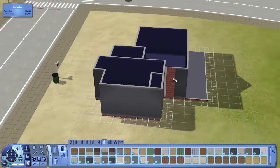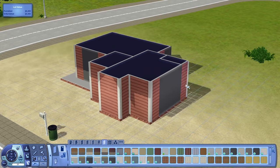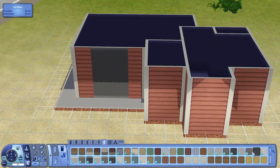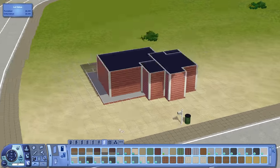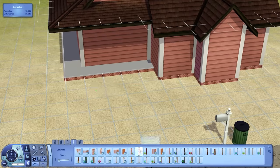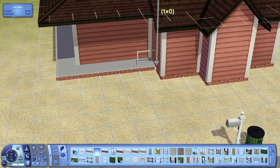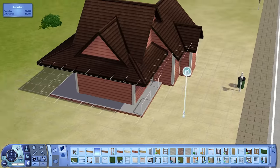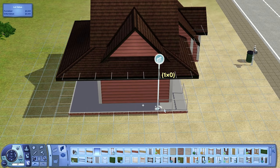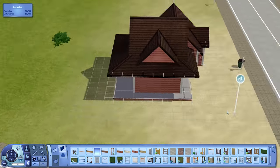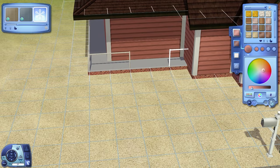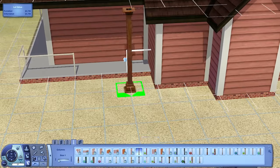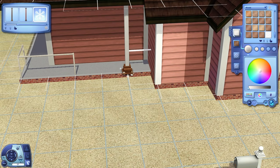This house does conform to the restrictions of being a starter home for a single sim. It is indeed under 16,500 simoleons. I think it's about 16,200 to 300. I struggled a bit trying to keep it below that price point but I did do it.